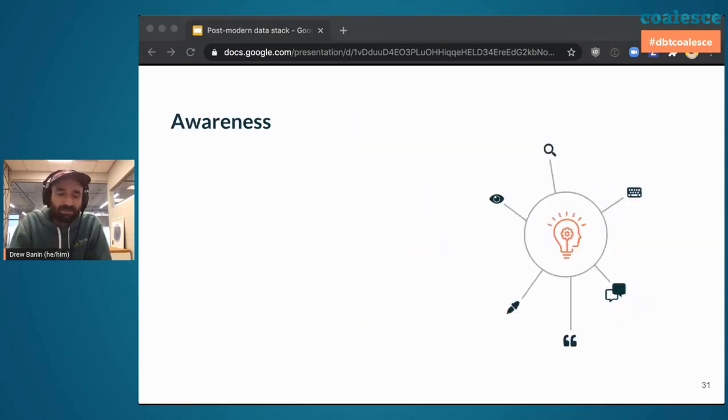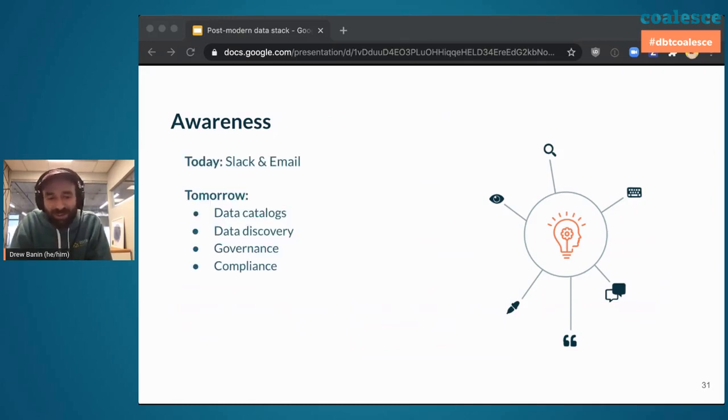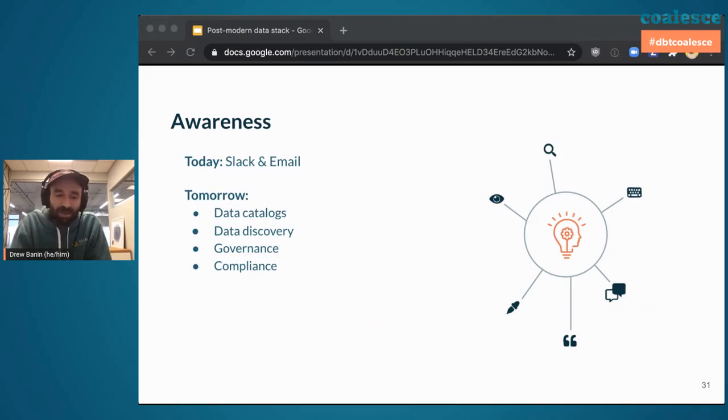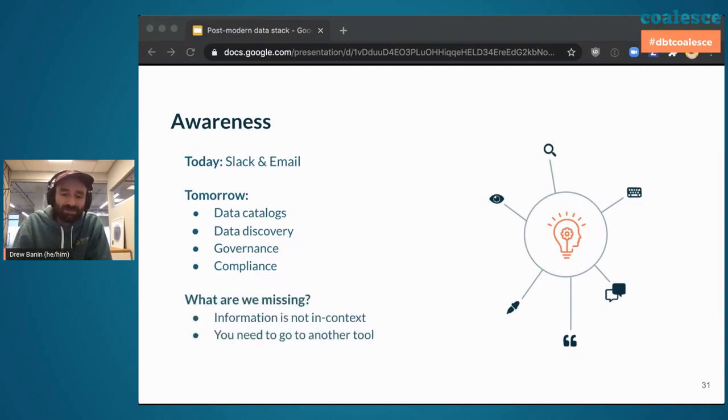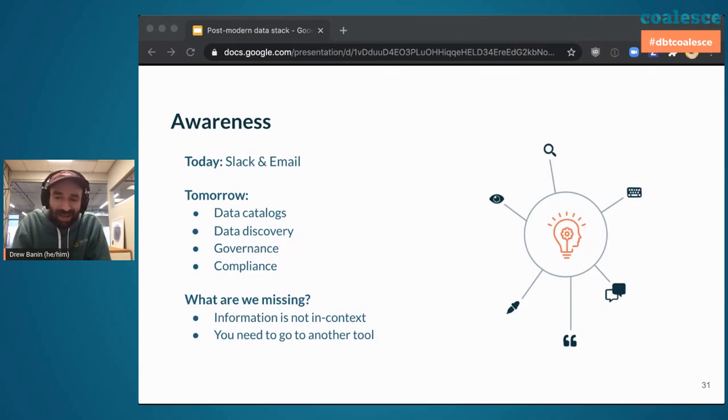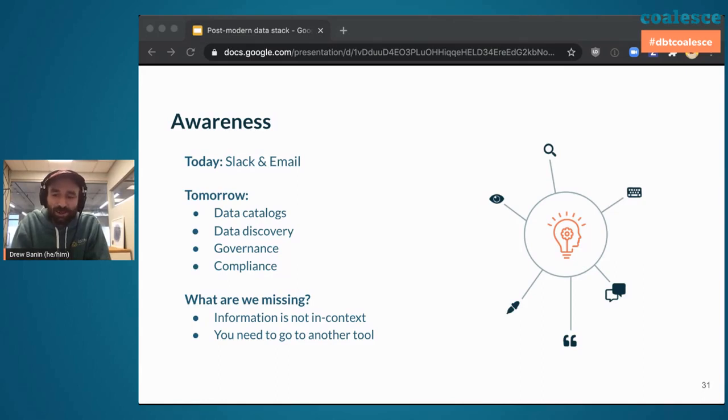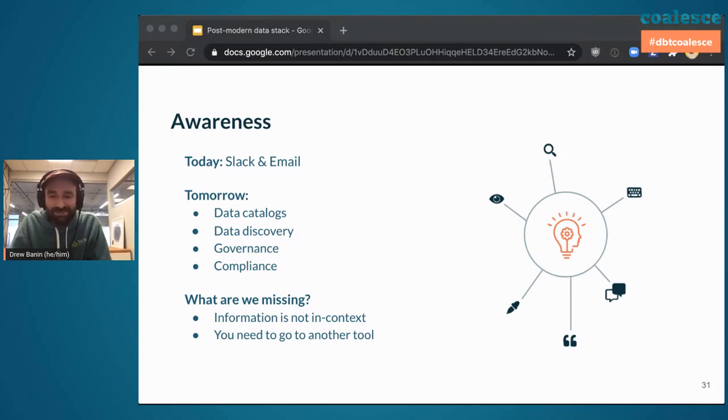Awareness. Today, that looks like Slack and email. Tomorrow, I think that will look like data catalogs, data discovery tools, things that help with governance and compliance all in one place. What are we missing? Well, there's a lot of tools out there that address data awareness, and I'm excited to keep following them as they mature. I think that the thing that I believe that I'm not seeing in these products to date is that the information is not in context. You need to go to a different tool to find information, and I think it'd be a lot better if that information about your data lived in your text editor or in your query tool. I think that will happen. I'm excited to keep watching this space.